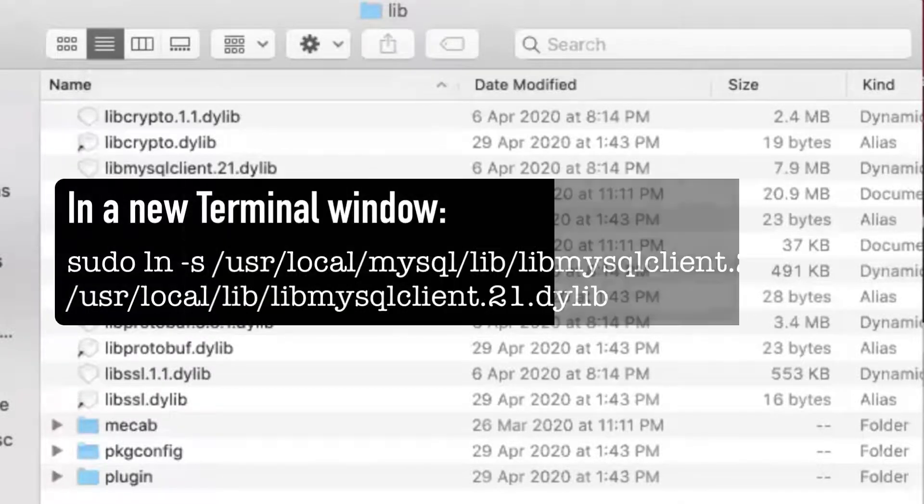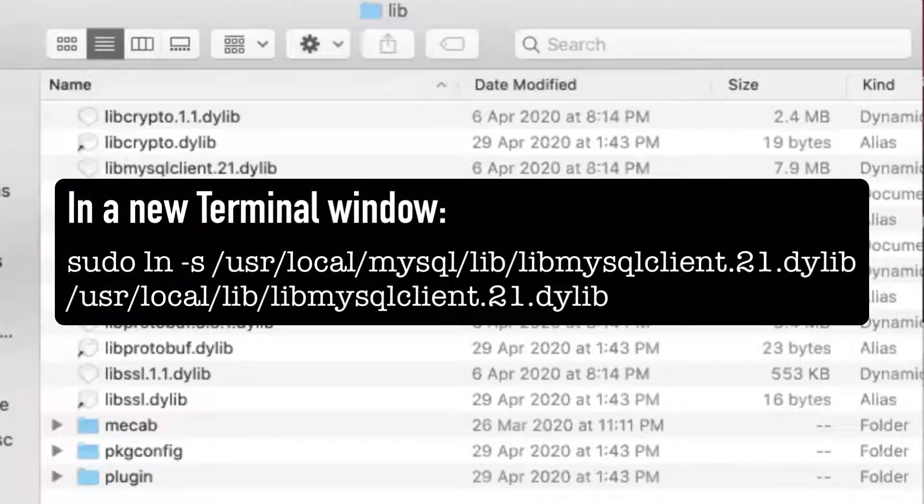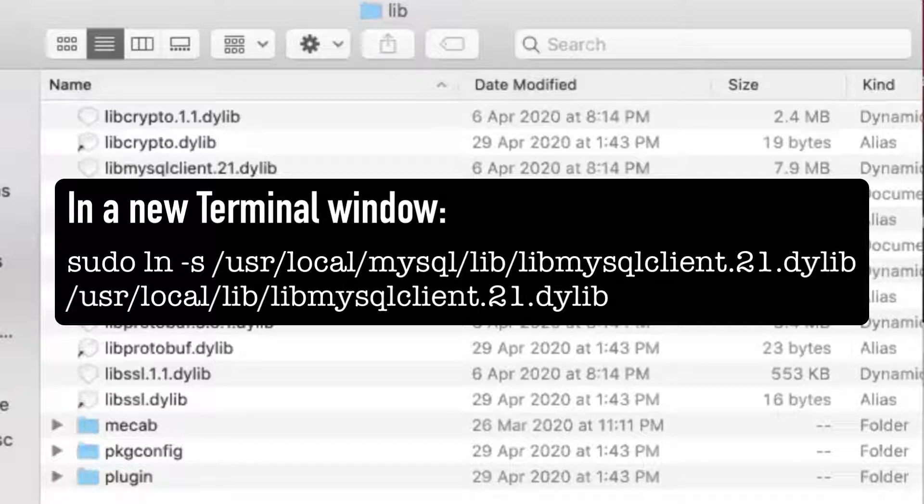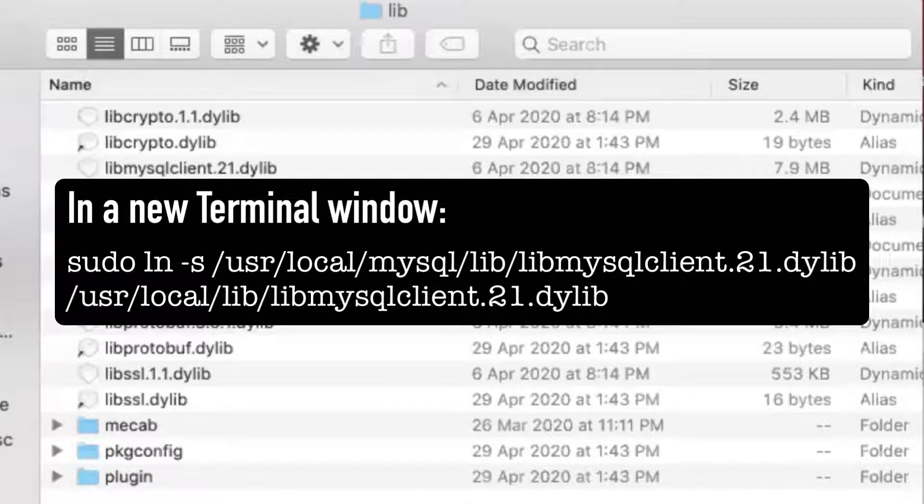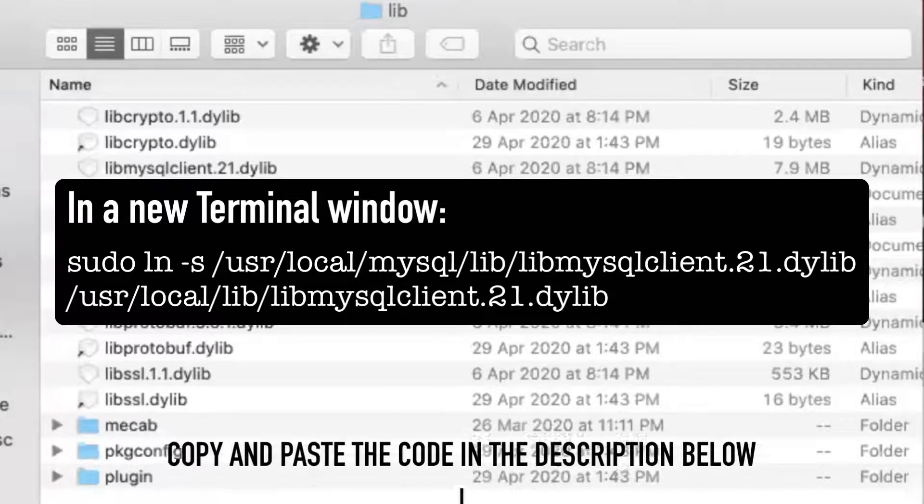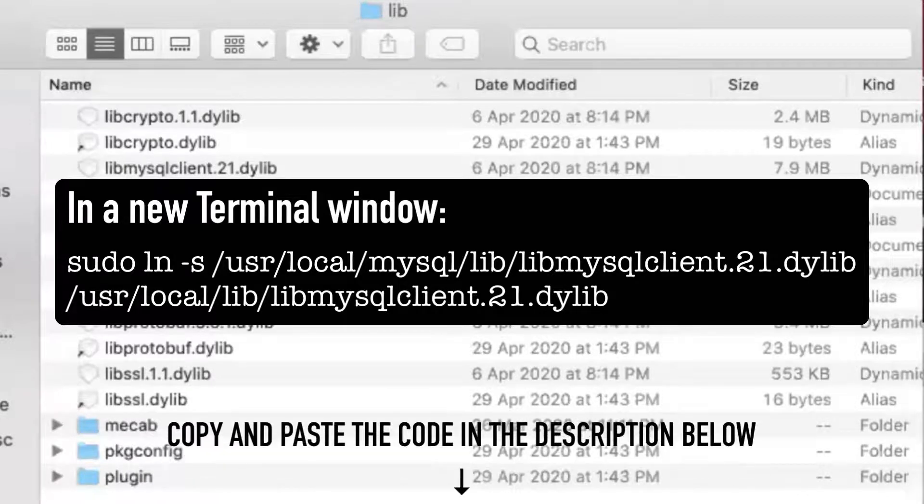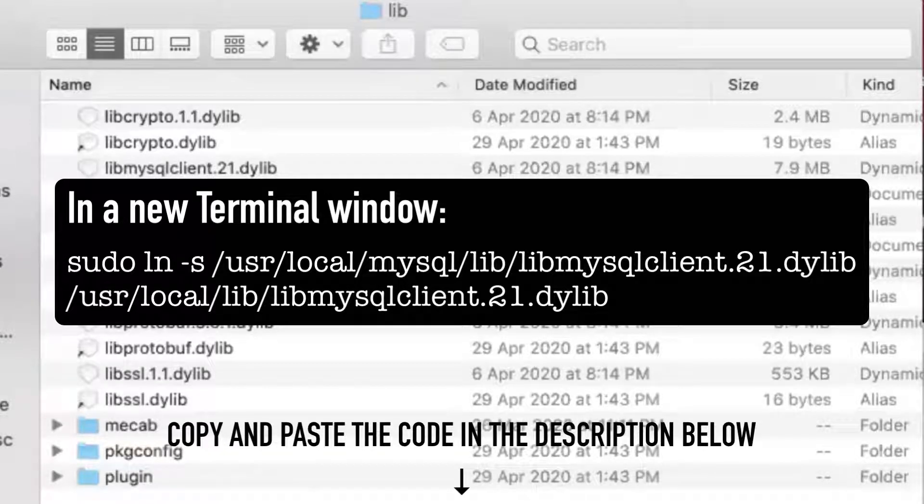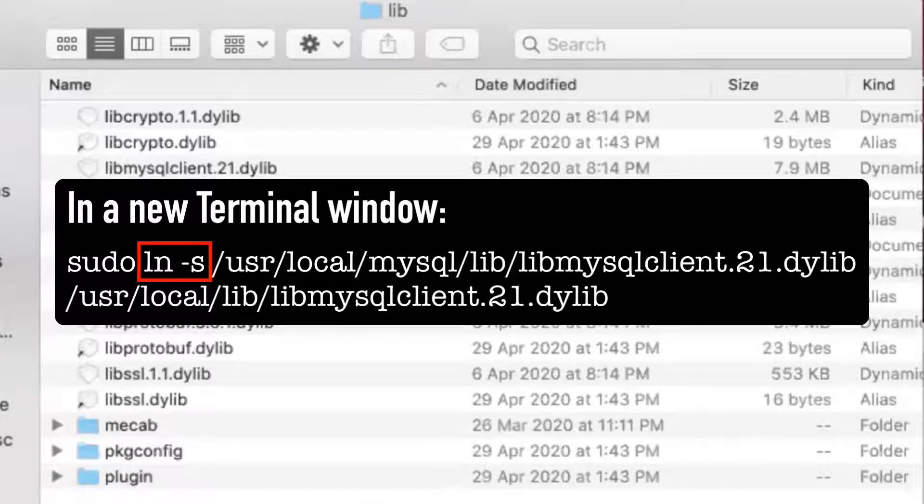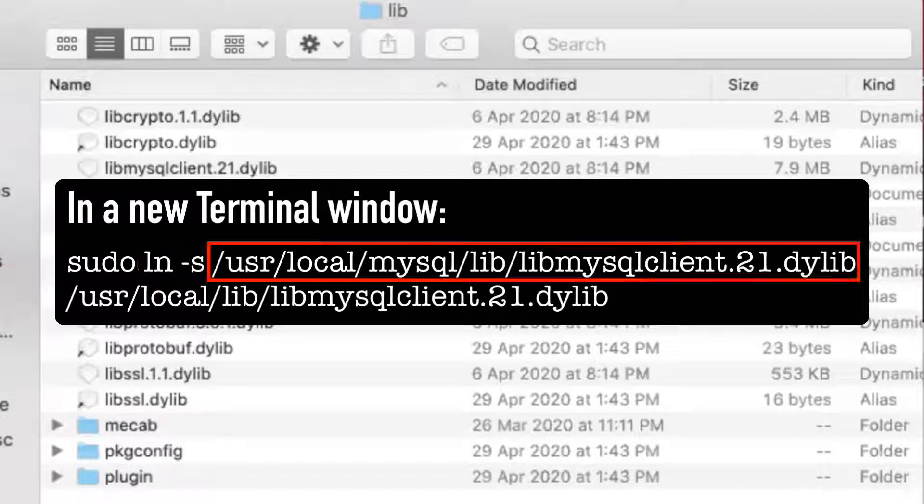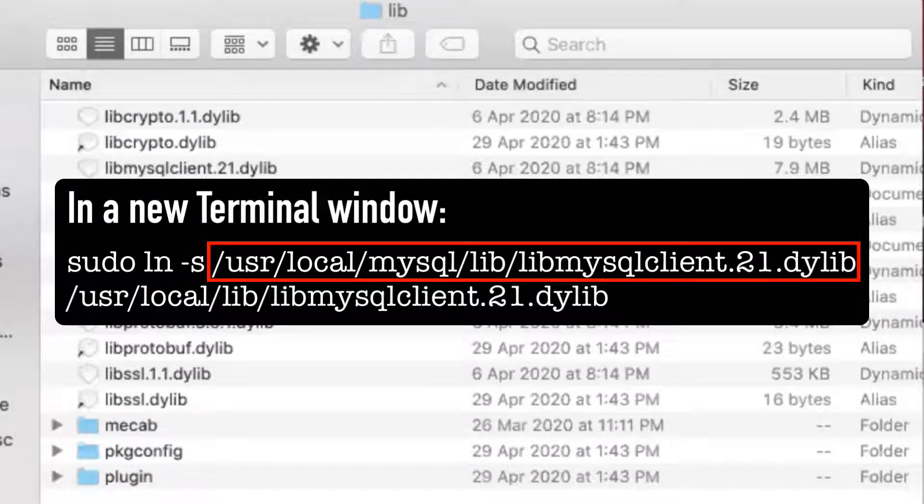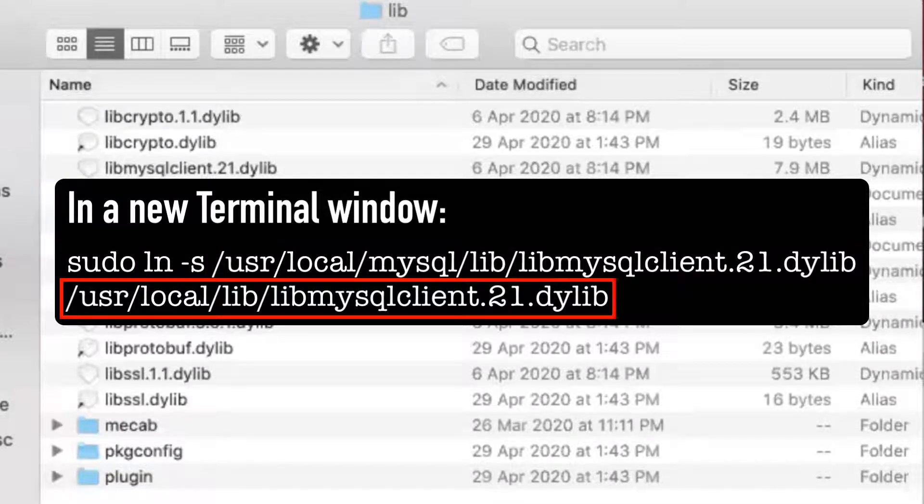So we can try creating a symbolic link in there. To do so, open a terminal window and execute the following instruction. You will be asked to enter an administrator password to complete this. You can copy this code in the video description below under the solution one heading. ln-s creates a symbolic link to the source file and places it in the target path.